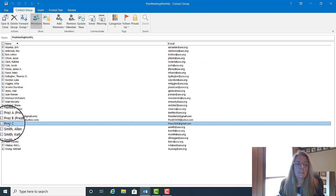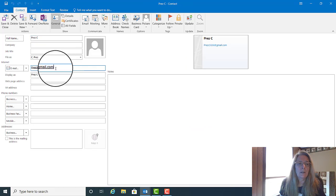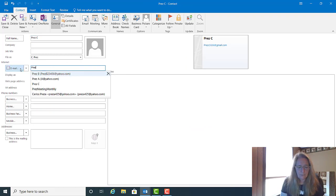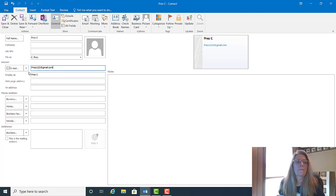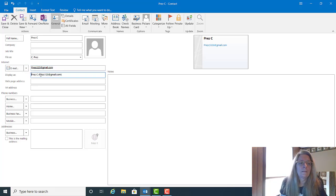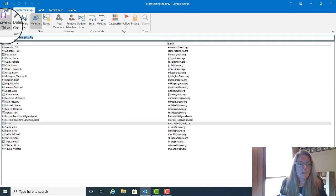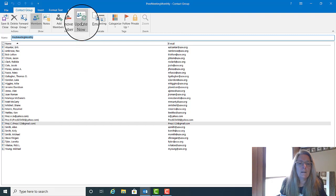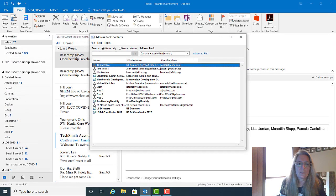So for example, if you go to a contact and their email address has changed, you can change the address right there. Once you've done that, save it and close it. Once you get back to the group, click Update Now and it changes the email address. Then you can save and close the group.